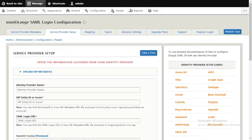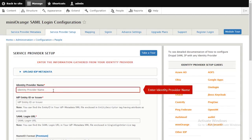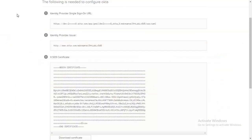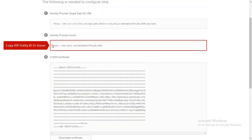In Miniorange SAML module, go to Service Provider Setup tab. Enter Identity Provider Name. Copy IDP Entity ID or Issuer.